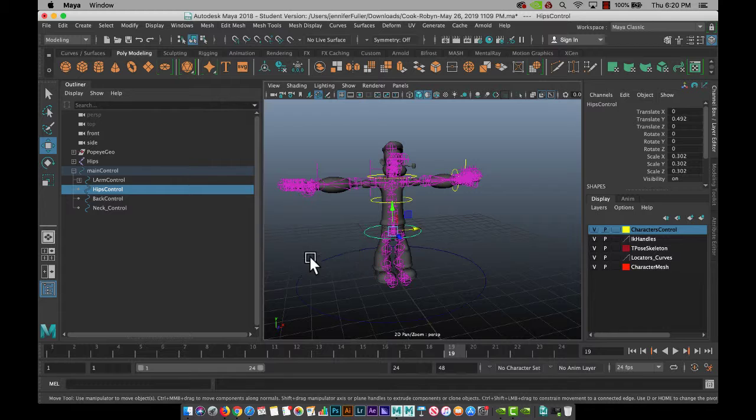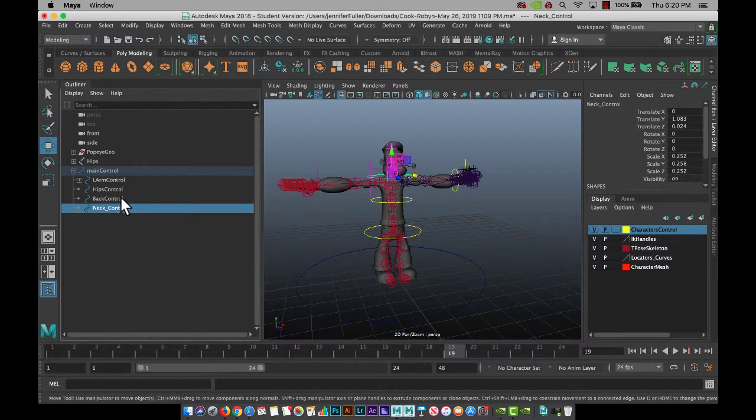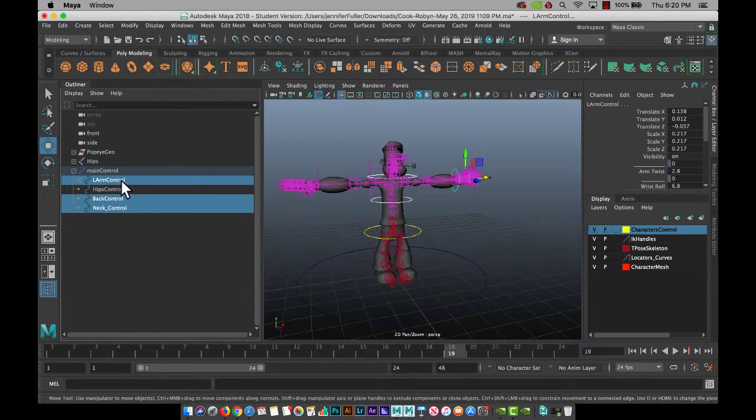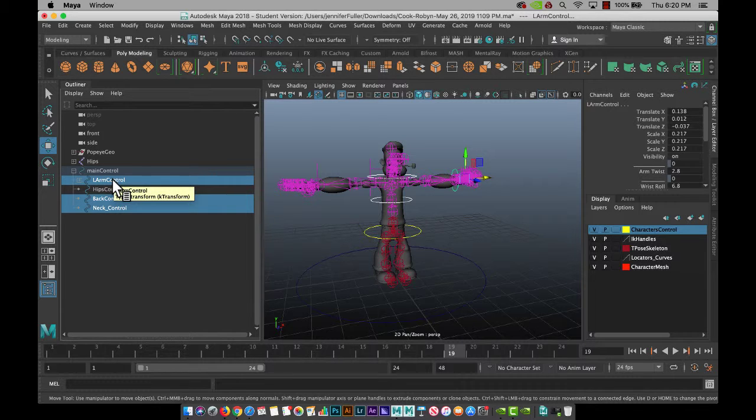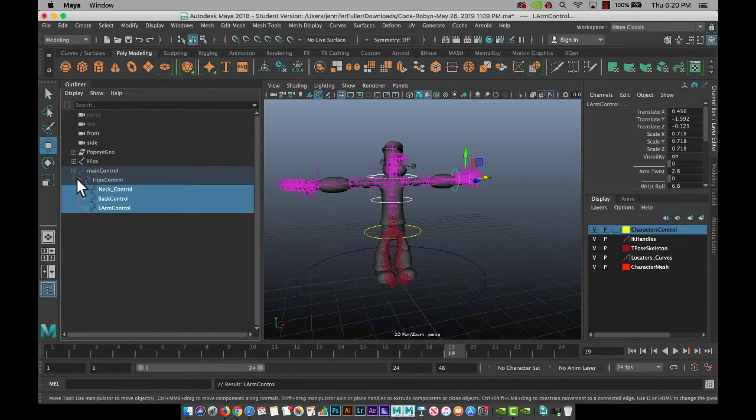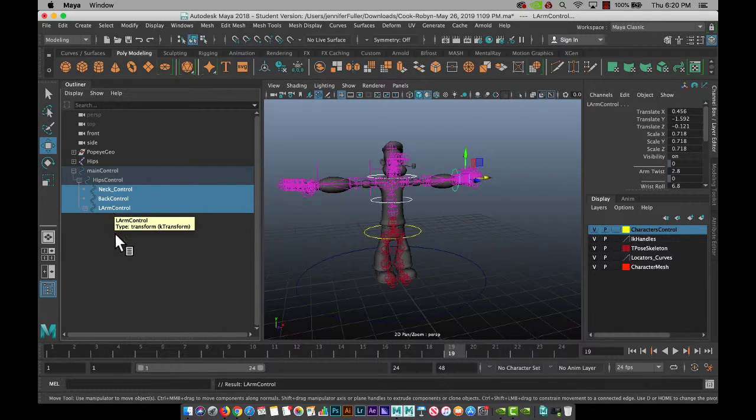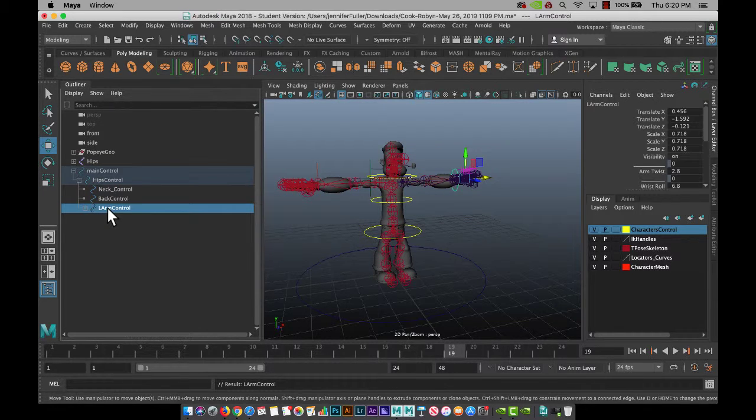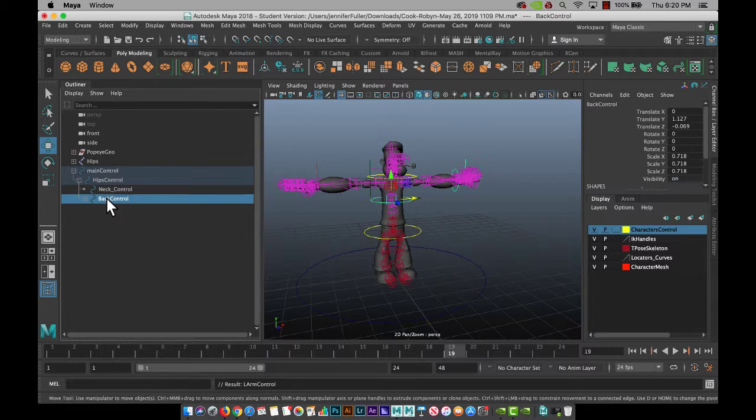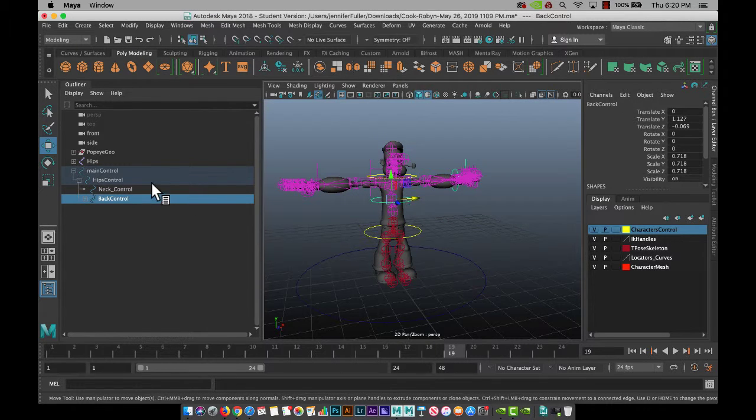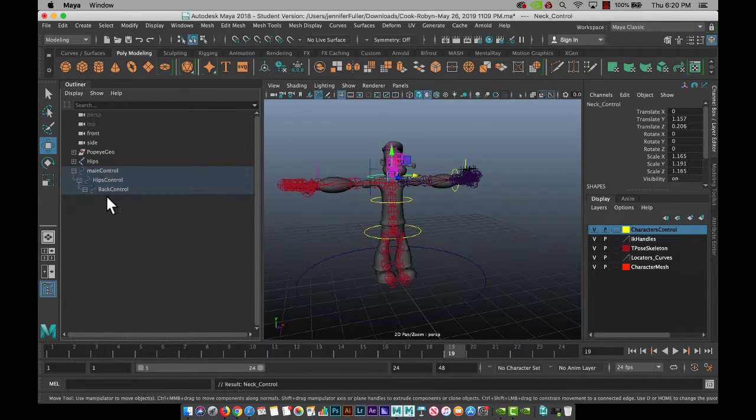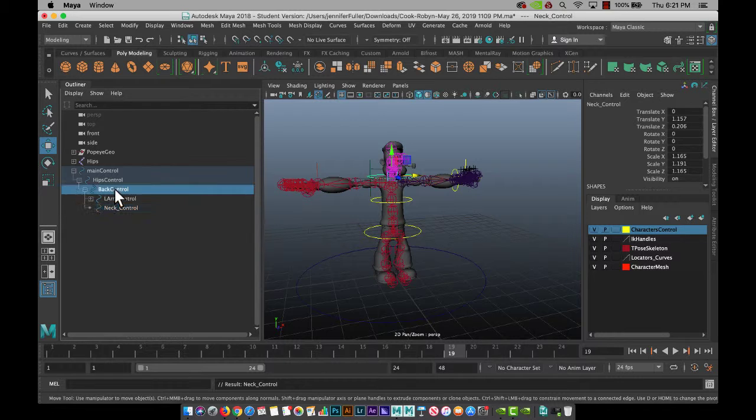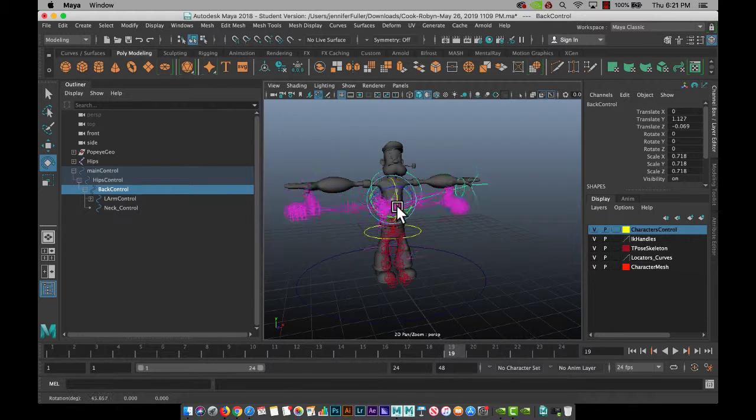So then we've got our hips control, and all of these go into that. So I command or control click to grab all of them, middle mouse click and drag into the hips, and then the arm will go into the back because you want to make sure if we're clicking on the back that everything above it rotates with it.